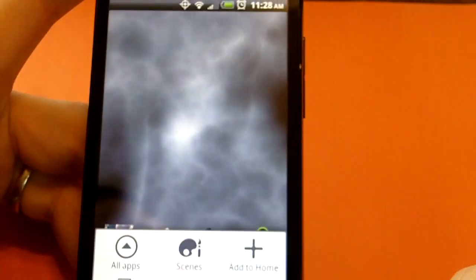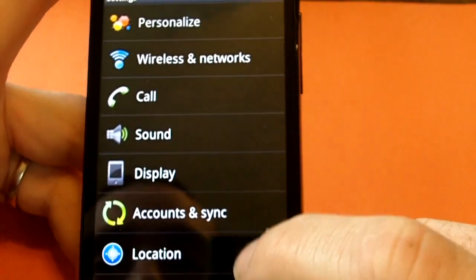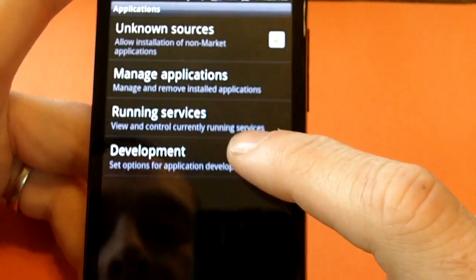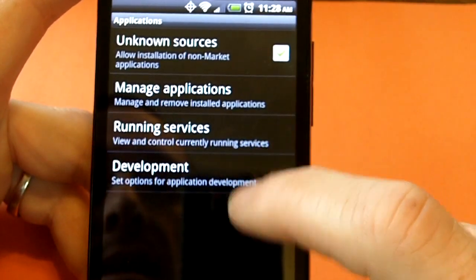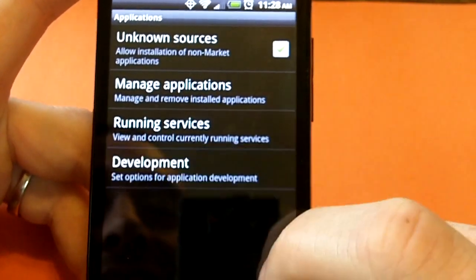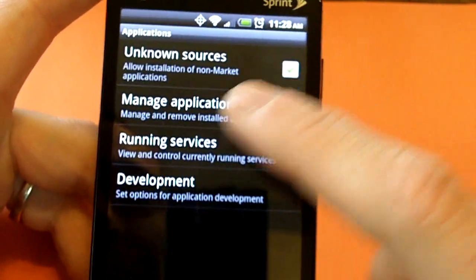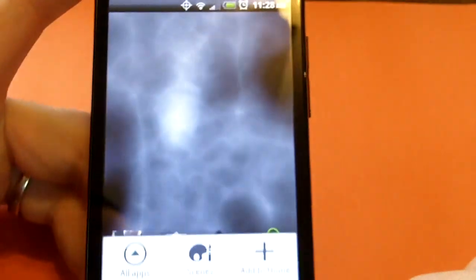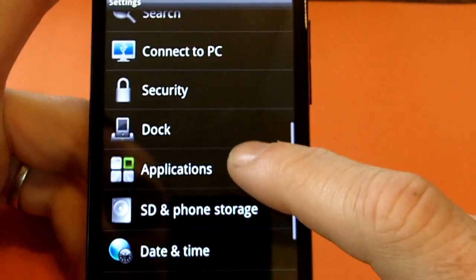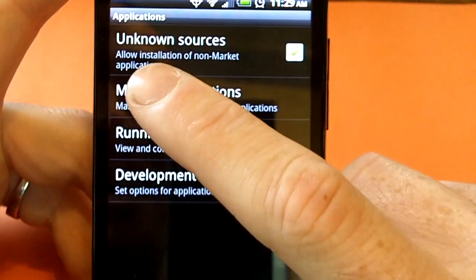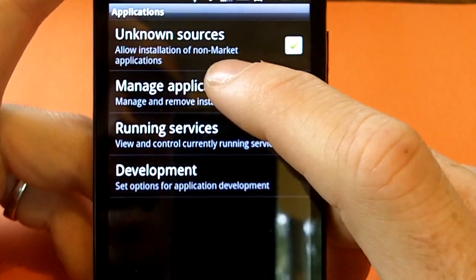First thing you want to do is go ahead and select Menu, then Settings, then come down to Applications, then Unknown Sources right here on the top — Allow installation of non-market applications.